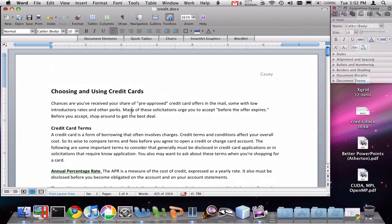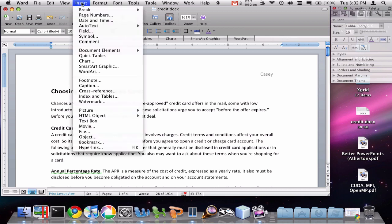Another thing you'll often need to do is insert page numbers into your research papers. To do that, you're going to go to the insert menu and say page numbers.